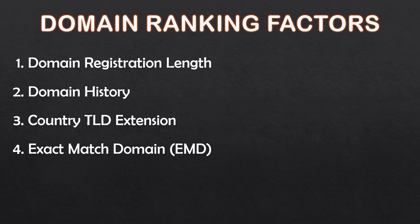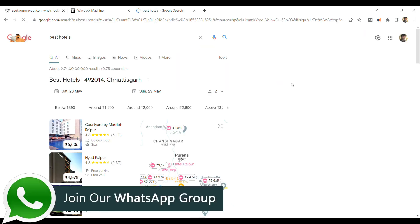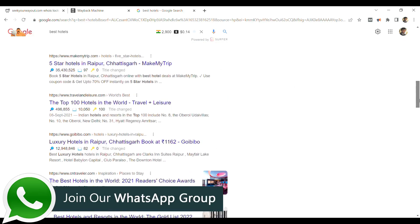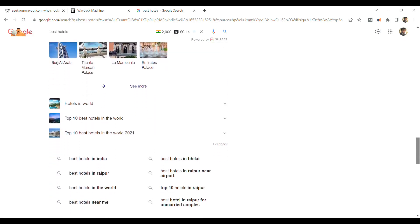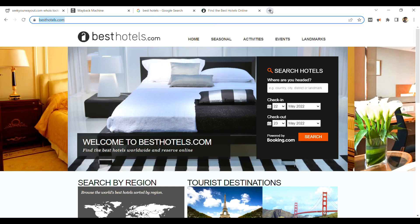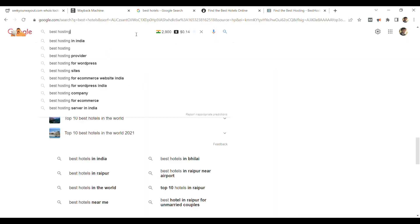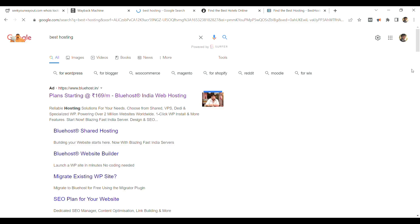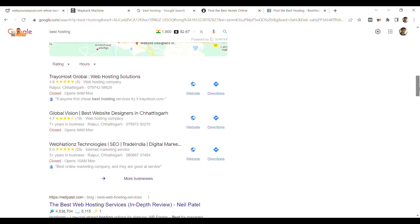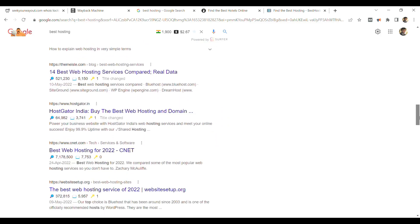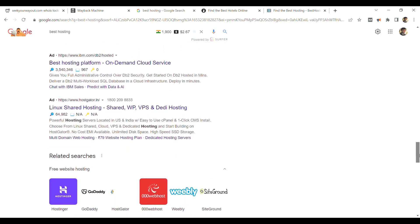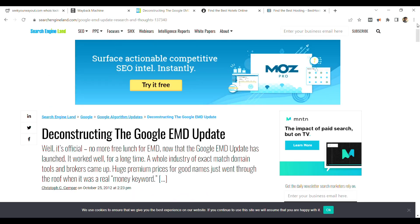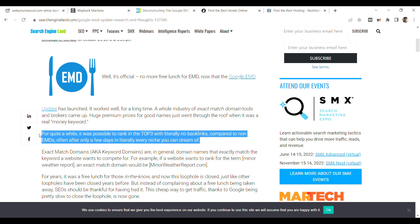There was a time when EMD or exact match domains were very much in craze as these domains would rank very easily without backlinks, even if it was a low-quality content website. But now it is not the case. As you can see, I searched for best hotels on Google and got many results but besthotels.com is not showing anywhere in the first page. Let's take another example of besthosting.com. If you search for best hosting on Google, then it will also not appear on the first page. Google's EMD update in September 2012 has put limitations on the benefits which low-quality content websites were enjoying from exact match domain. EMD websites get some positive ranking factors but for that you have to create high-quality content website.